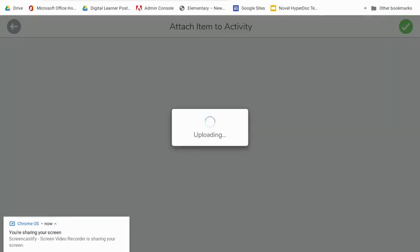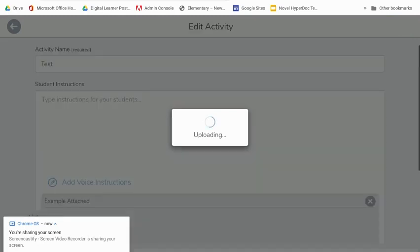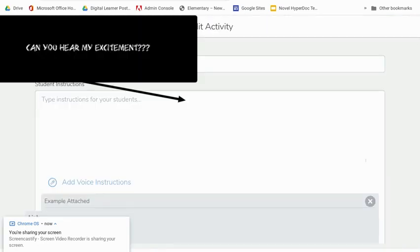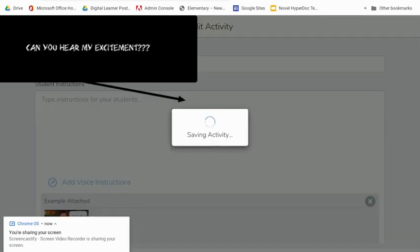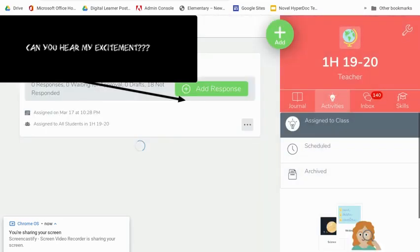I'm going to press check. And obviously this is just an example. You would want to give your students instructions of what they're going to do with that video, but I'm going to press save.